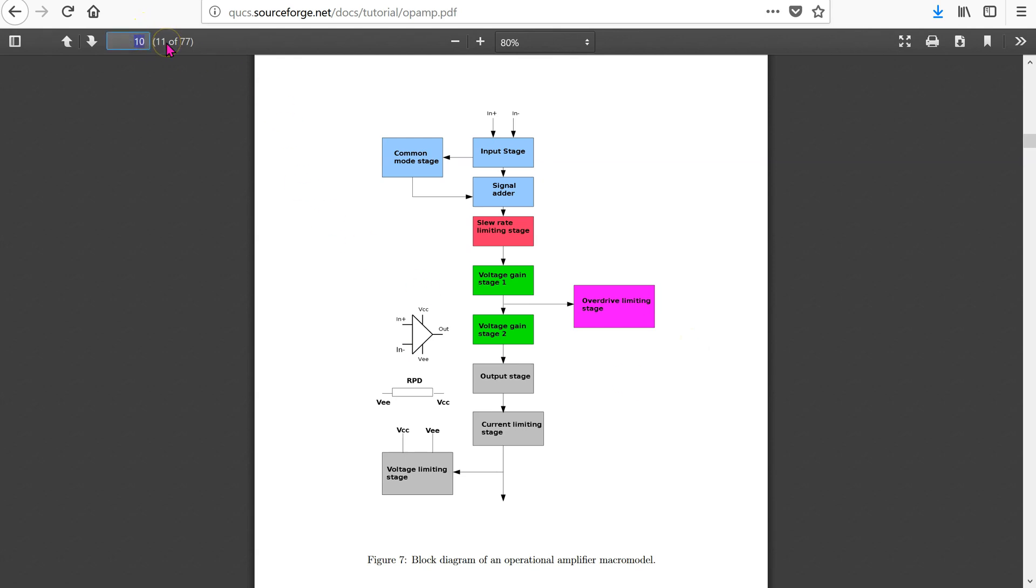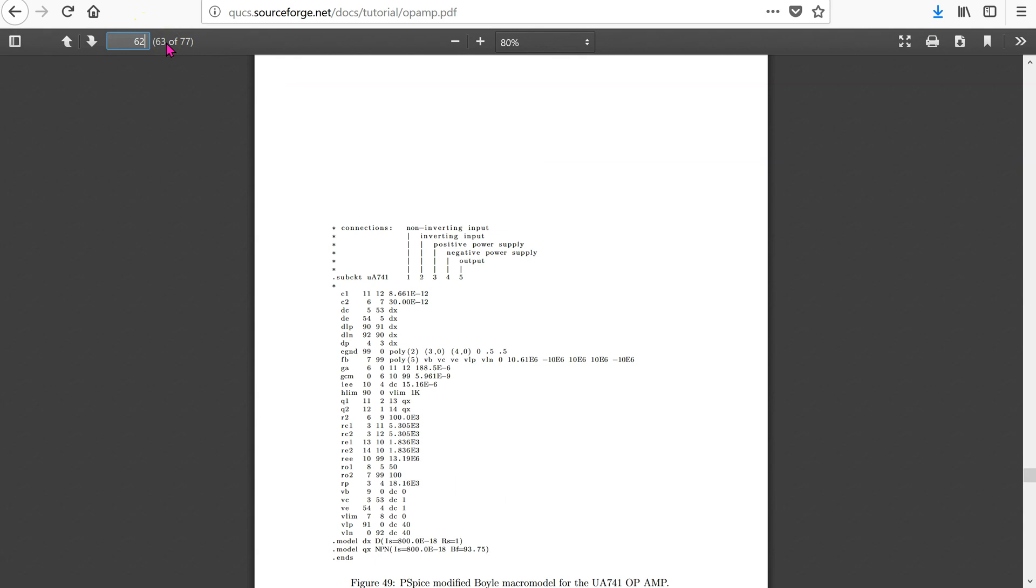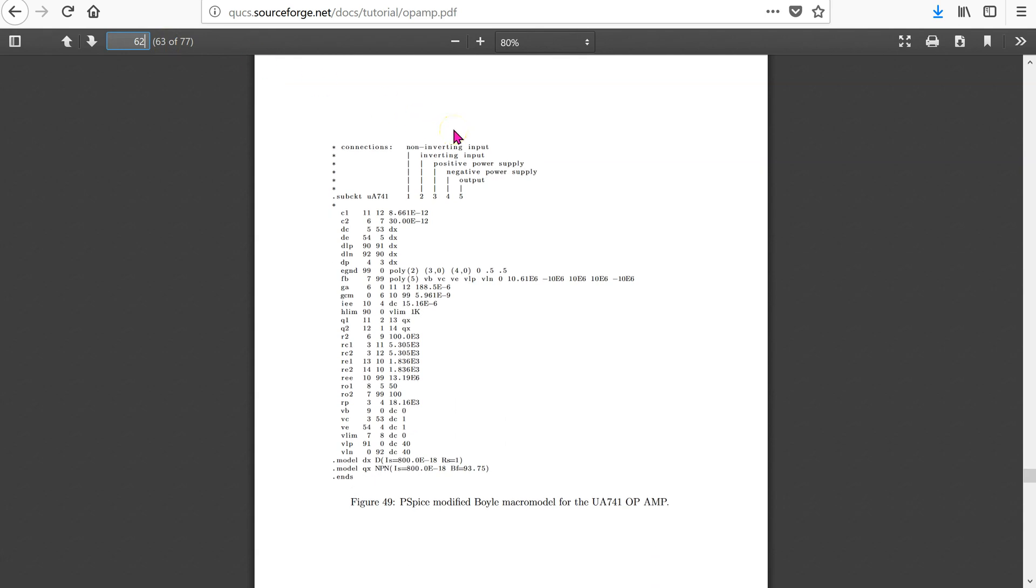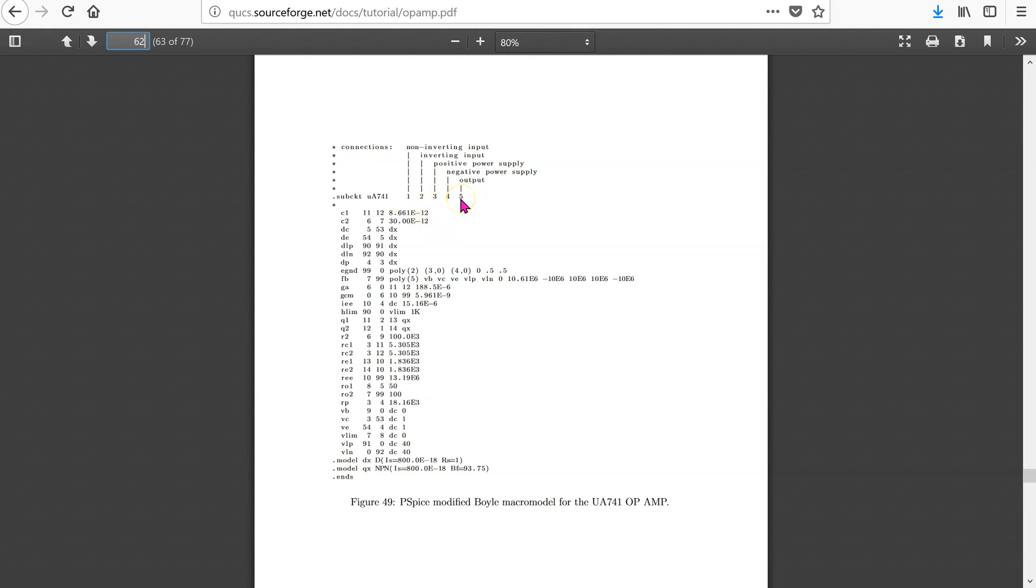On page 62 in this document, we have the 741 op-amp sub-circuit. This sub-circuit has five inputs. The first is the non-inverting input pin. The next is the inverting input pin. The two power supply connections and the output pin. The netlist for the macro-model is defined here. Please refer to this document if you wish to study this model in more detail.